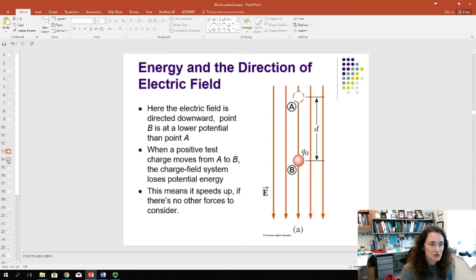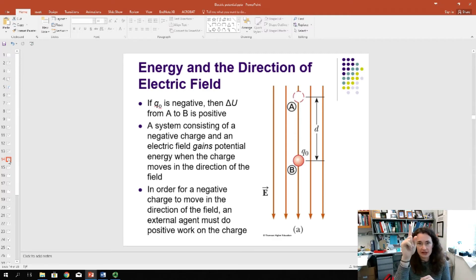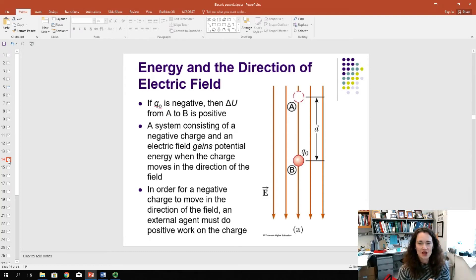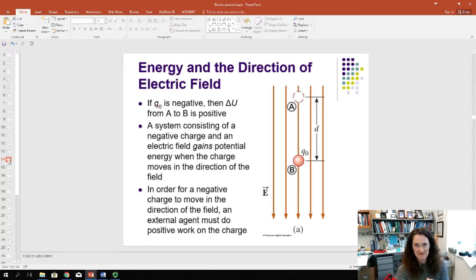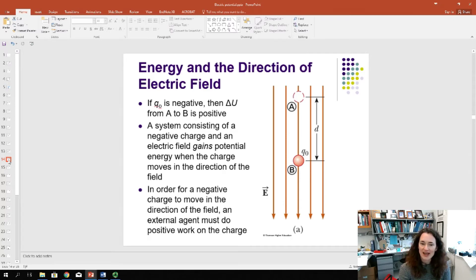For a negative charge placed at A, it naturally wants to move upstream — against the field lines. If we forcibly move the negative charge downstream from A to B by doing external work, it still loses voltage because voltage is independent of charge sign. However, a negative charge moved downstream actually gains potential energy. Moving downstream drops the voltage regardless, but for the negative charge, an external agent must do work to move it in the direction of the field.